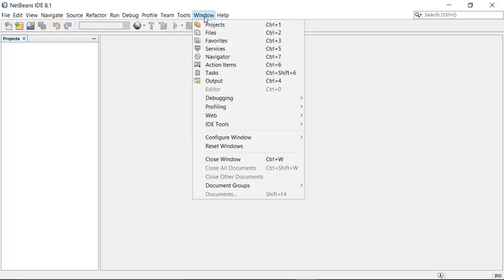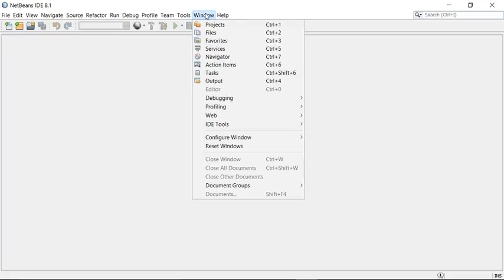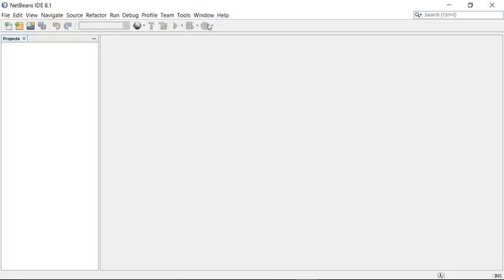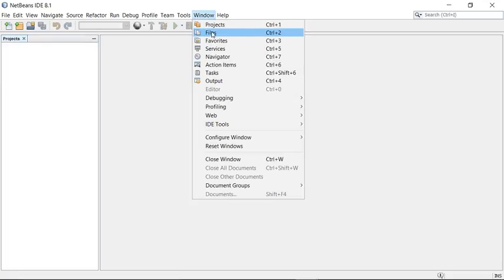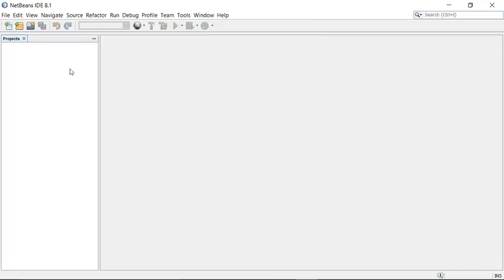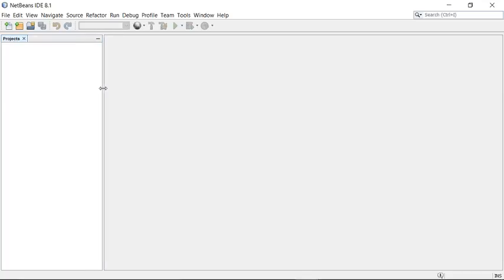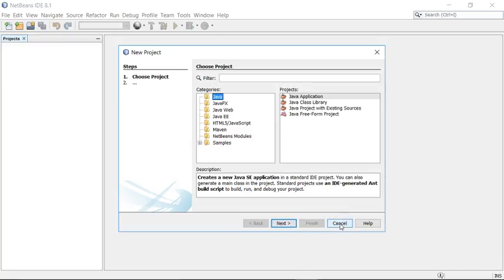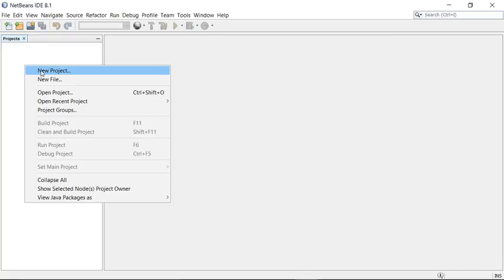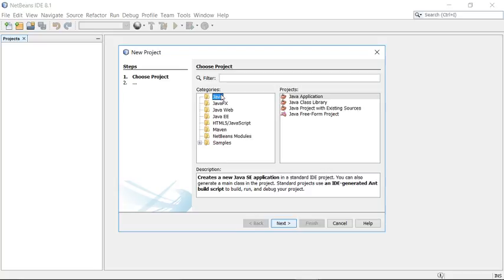If something like the project window is closed, don't worry — just go to the Window menu and open it. Now let's create a project. You can go to File > New Project, or right-click in the project window and select New Project.